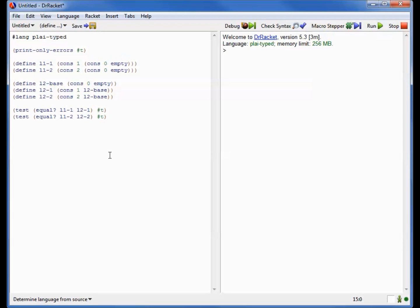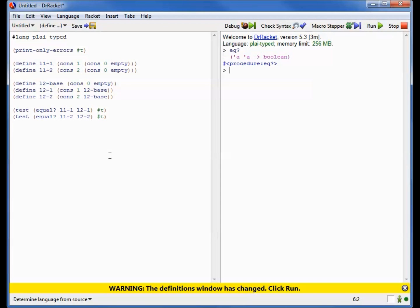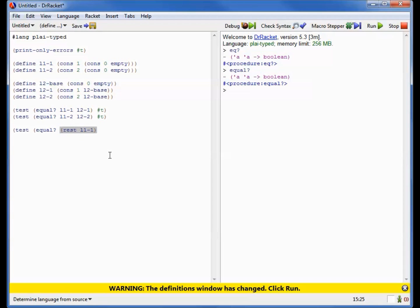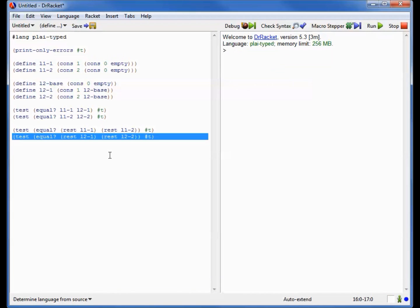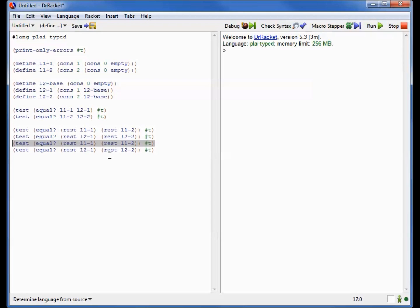Well, that's where an operator called eq comes into play. eq has the same type as equal, but whereas equal looks at the structure of the values, eq looks at the actual locations where they're stored. So if I were to ask whether the rest of L1-1 is equal to the rest of L1-2, I'd get back that they are. And similarly for L2-1 and L2-2, but if I were to ask whether they are eq instead, I'm going to get an error.